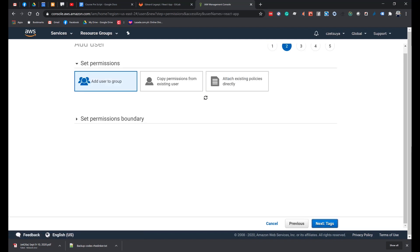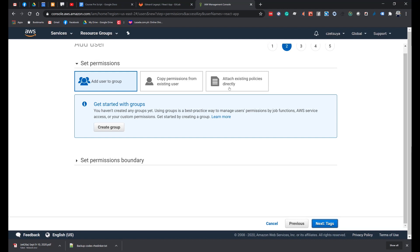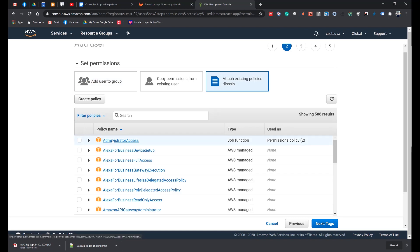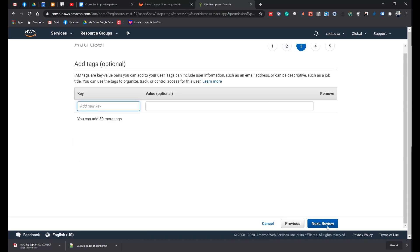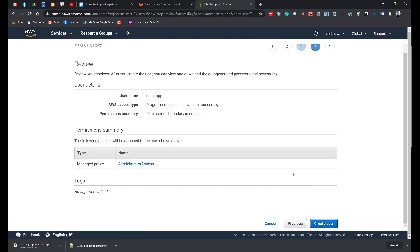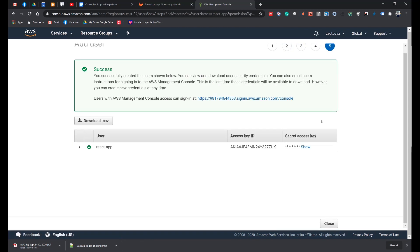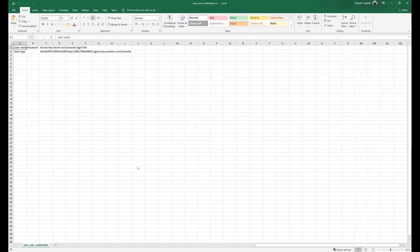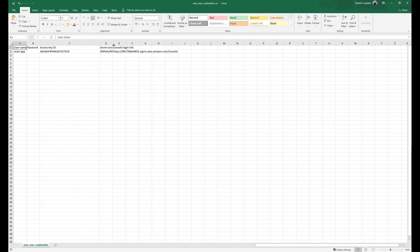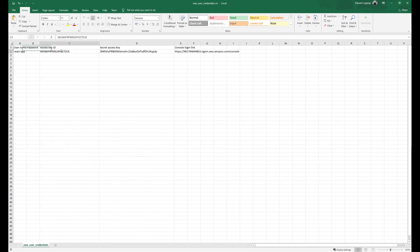Permissions. And select or click Attach existing policies directly. For this exercise, we can select the administrator access. Click Next, click Next, and create the user. Download the CSV file. This is the credential that we will be using later when we set up our GitLab project. The access key and the secret access. And let's do that.